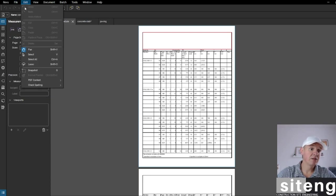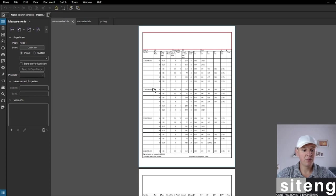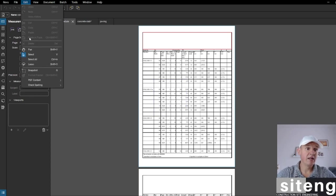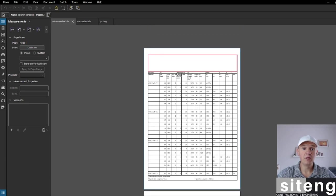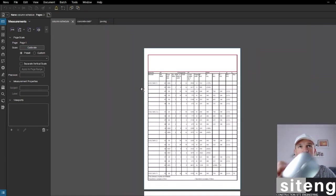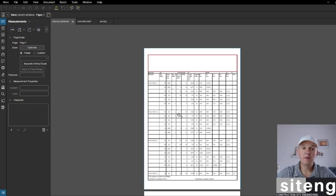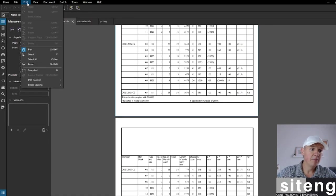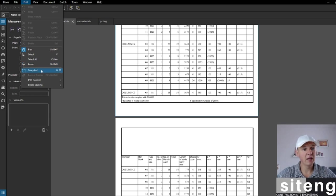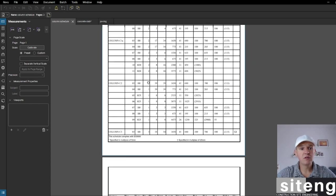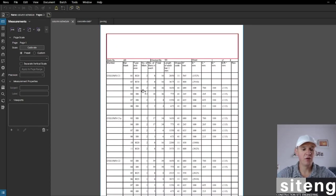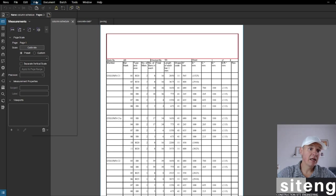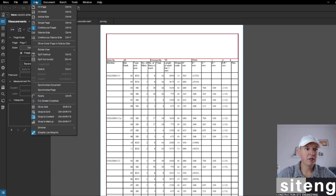I want to show you this: under Edit you've got Pan and Select. Press V to select something, and then use Pan to move your PDF. Zoom in and out - using the mouse with Ctrl and the scroll wheel gives you zoom in and out, which works everywhere. You've got Select All. I'm not using Snapshot too much, but sometimes I use it to send something in an email, or to cut something and paste it into a drawing. I'll cover that in one of the next videos.